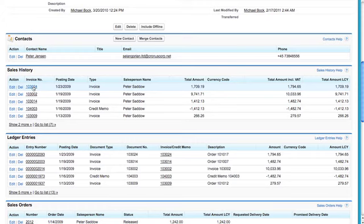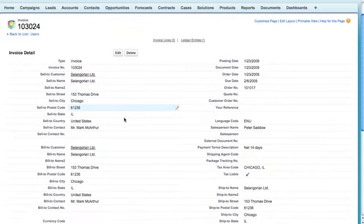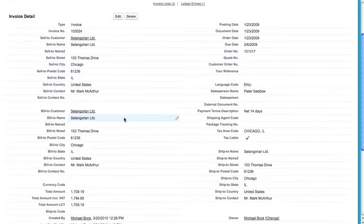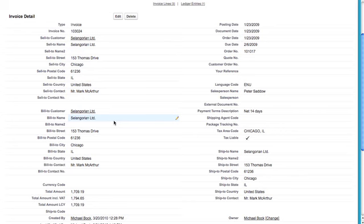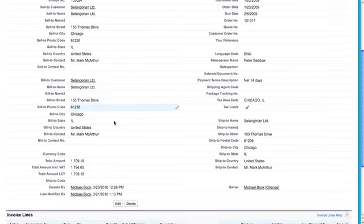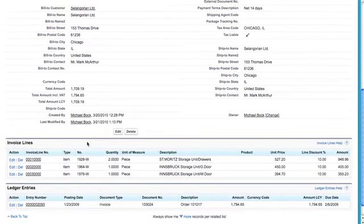If we go into one of these invoices here, you'll see that we have all the information that we usually have in Navision. We have that available here in Salesforce also. If we scroll down, you'll see we have the lines.